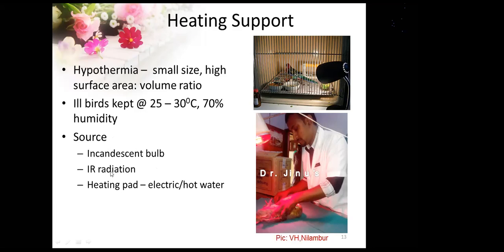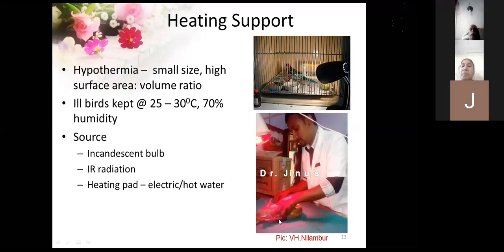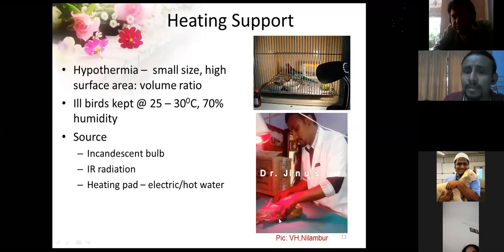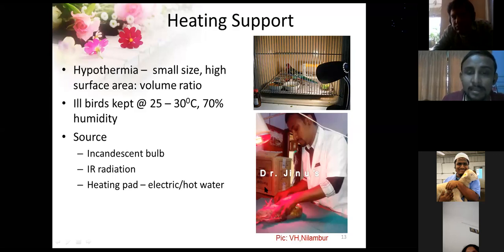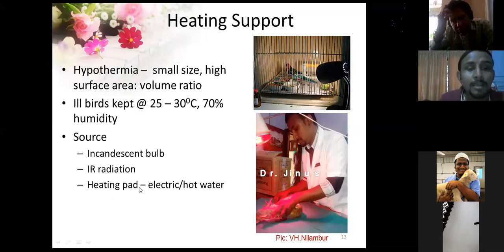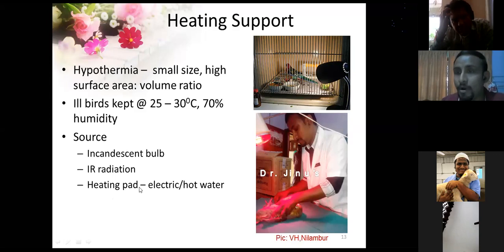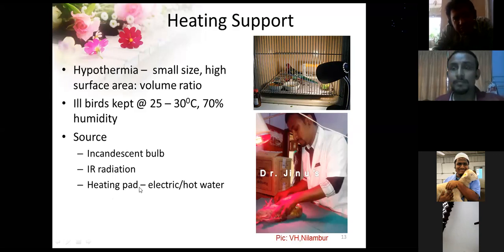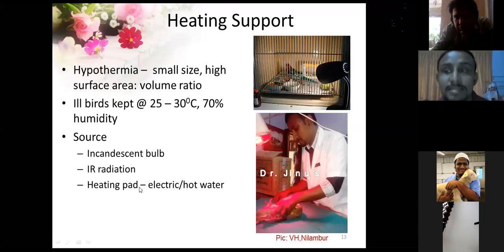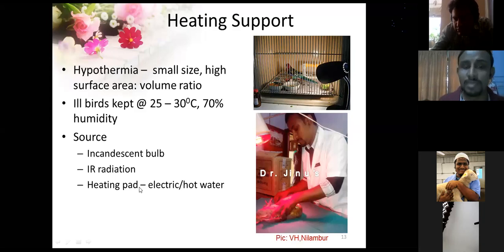If you have an infrared lamp at your clinic, you can use that as well — keep it at least 1.5 to 2 feet away from the bird, and keep moving it to avoid overheating, which can burn the feathers. If you don't have an incandescent bulb or infrared, you can use a simple electric or hot water heating pad. Hypothermia is especially common when anesthetizing birds — whenever you perform any surgical procedure, keep the bird on a heating pad throughout the surgery.